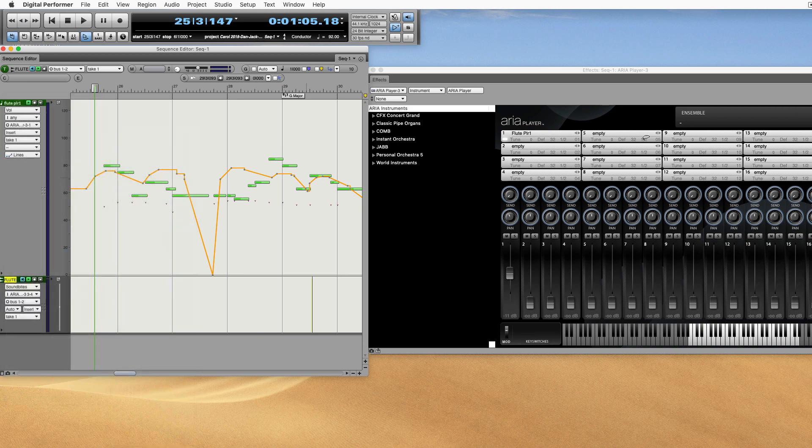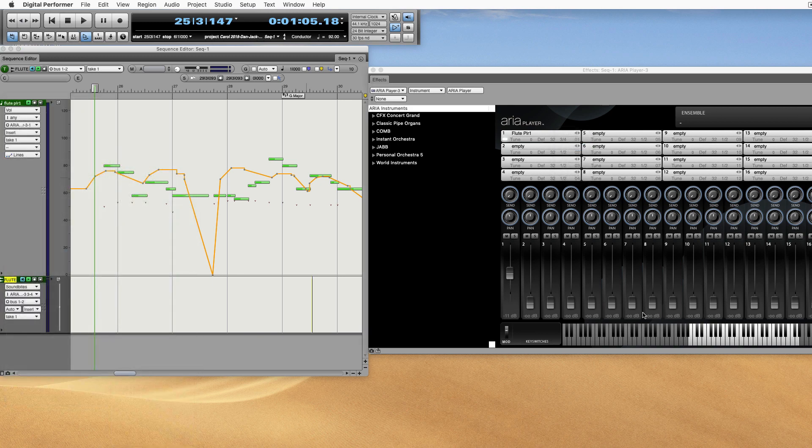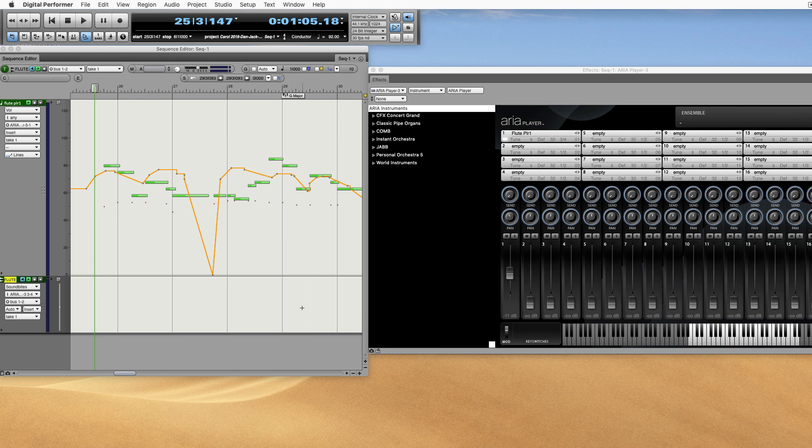Now, we have to make sure that the flute is spitting out its sound on 3 and 4. And so it sounds like it is.